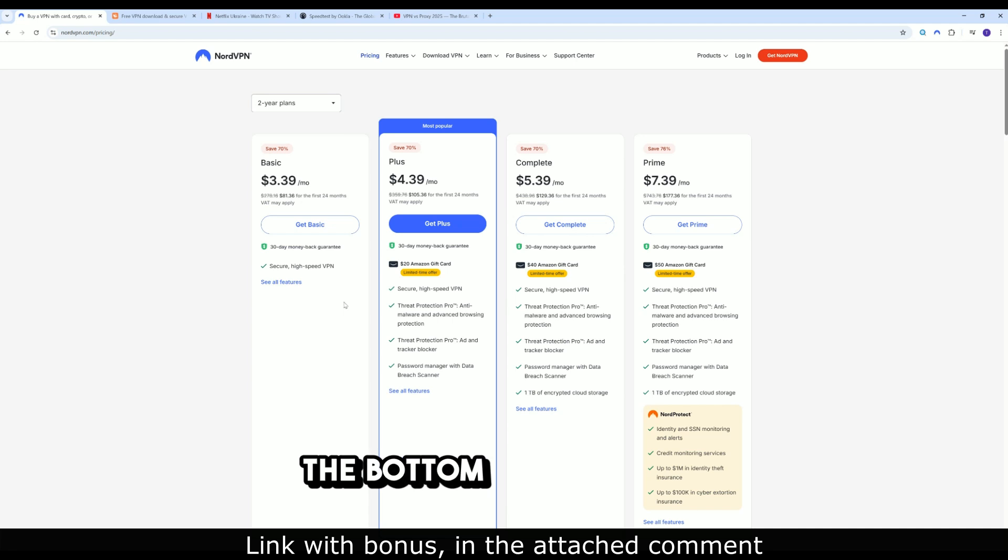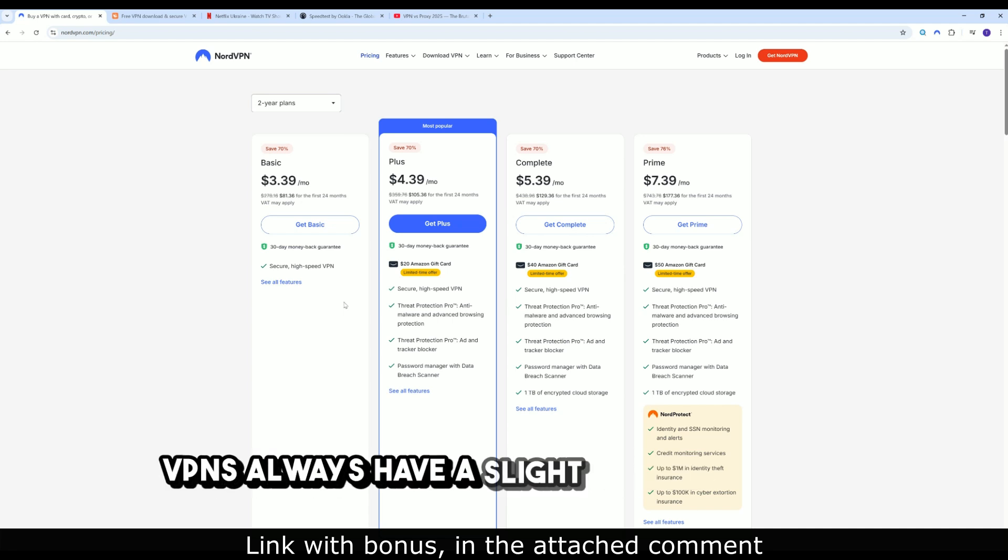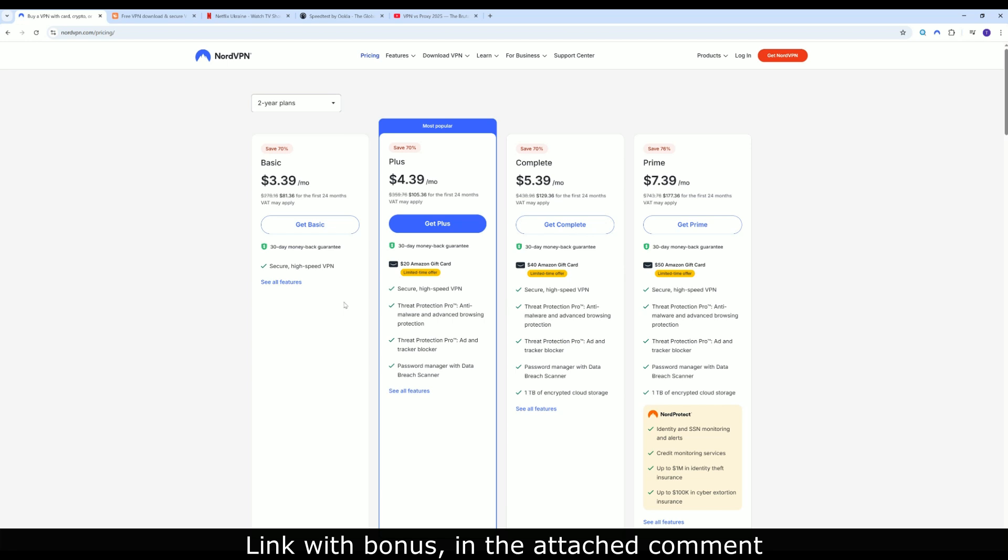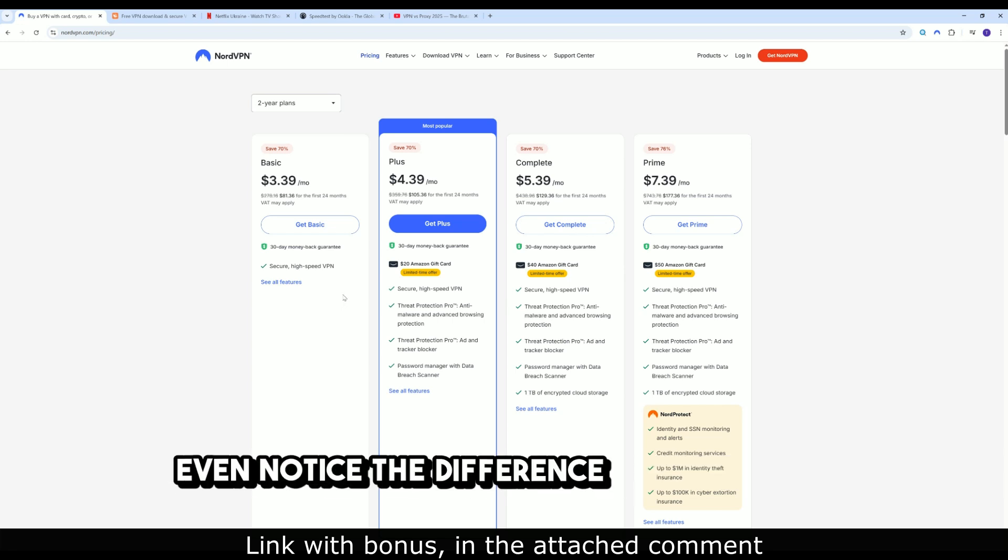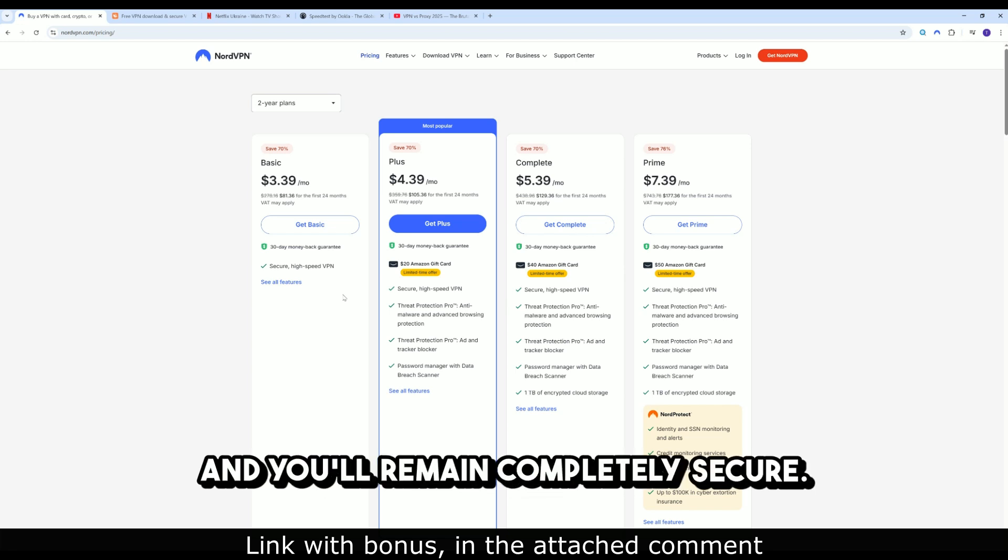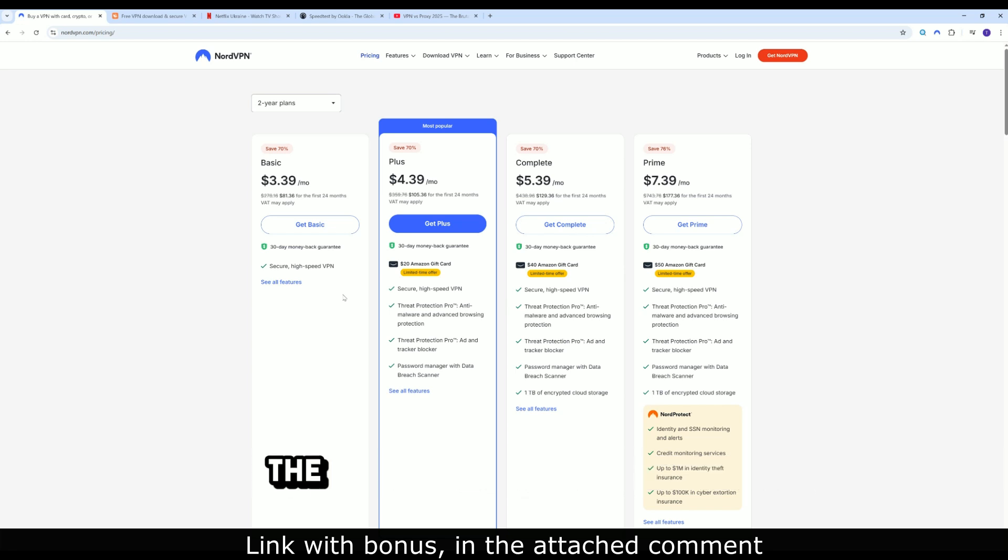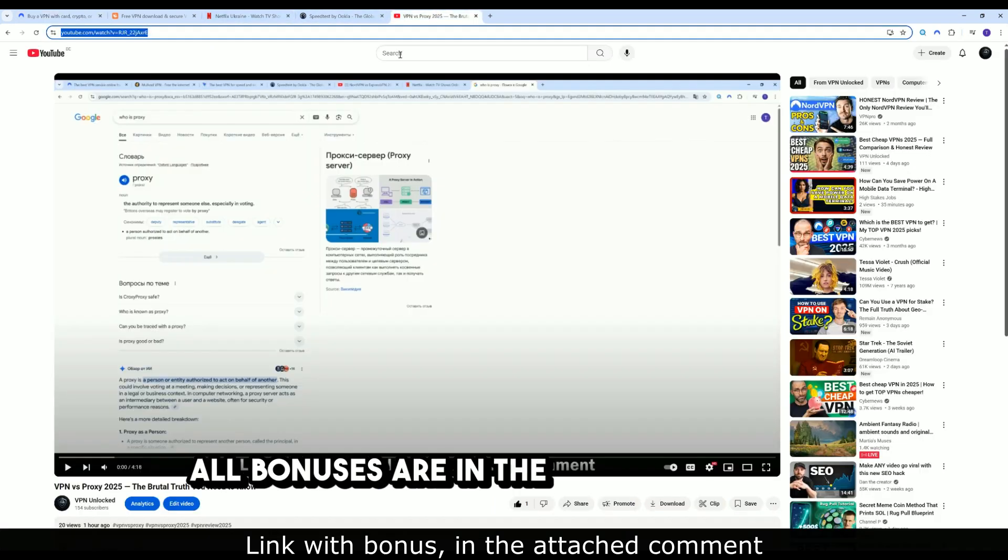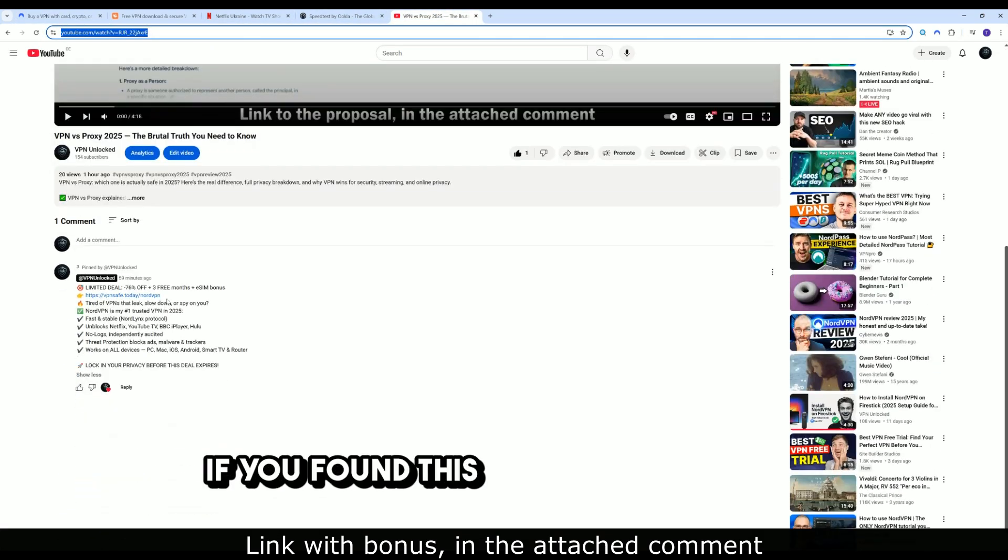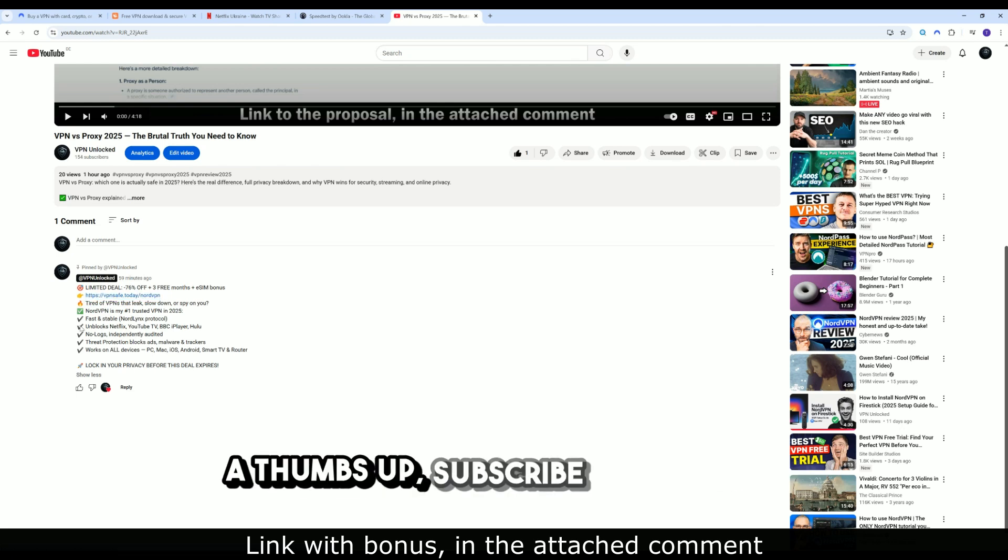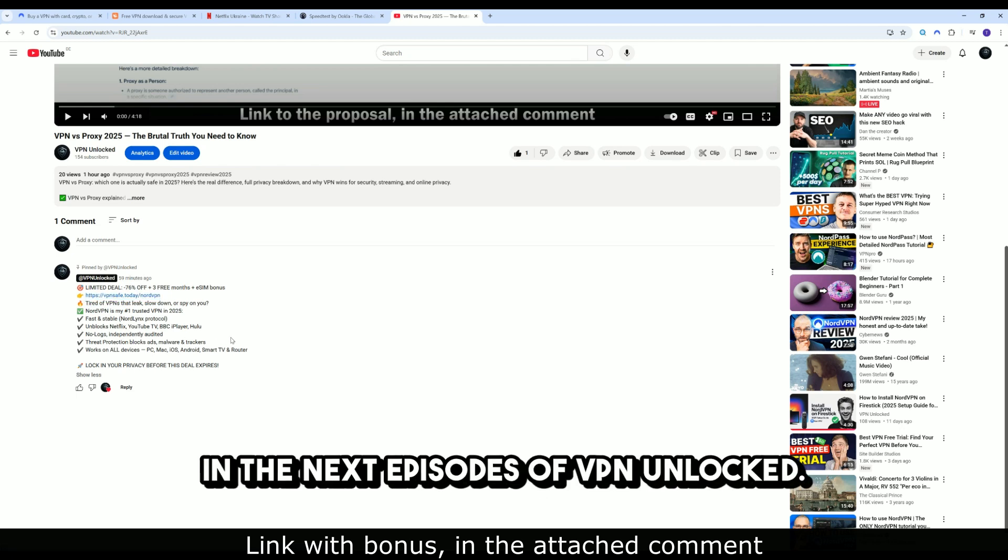The bottom line is simple. VPNs always have a slight impact on speed. But with the right settings, you won't even notice the difference with NordVPN. And you'll remain completely secure. The link to NordVPN is below this video. All bonuses are in the pinned comment. If you found this video useful, give it a thumbs up, subscribe, and see you in the next episodes of VPN Unlocked.